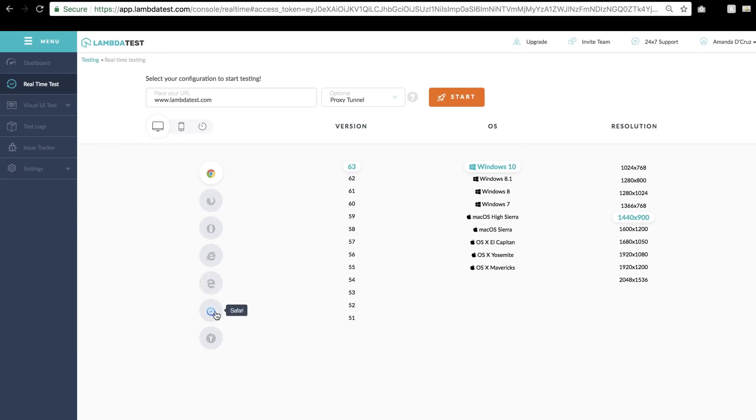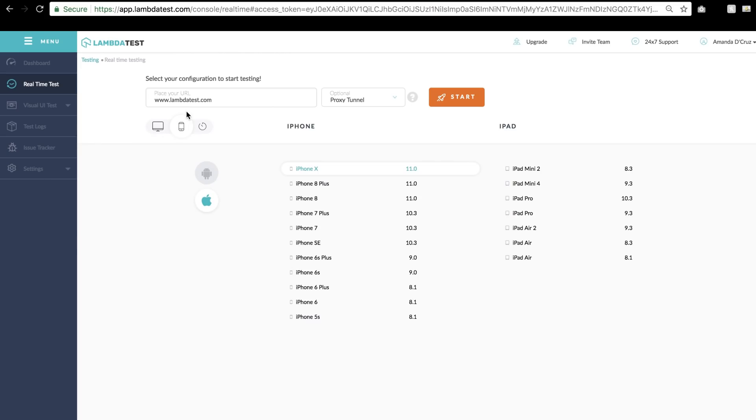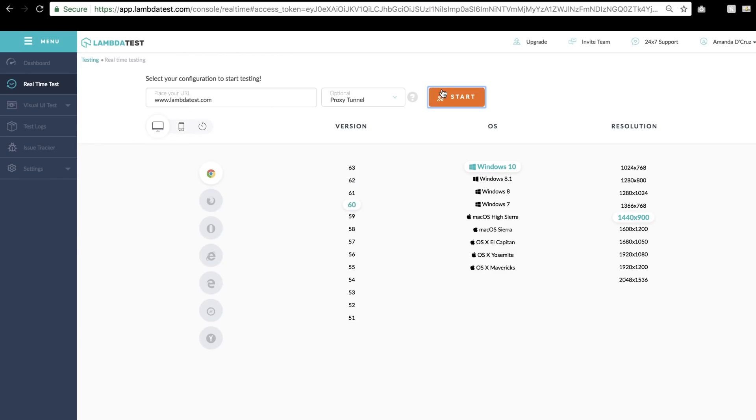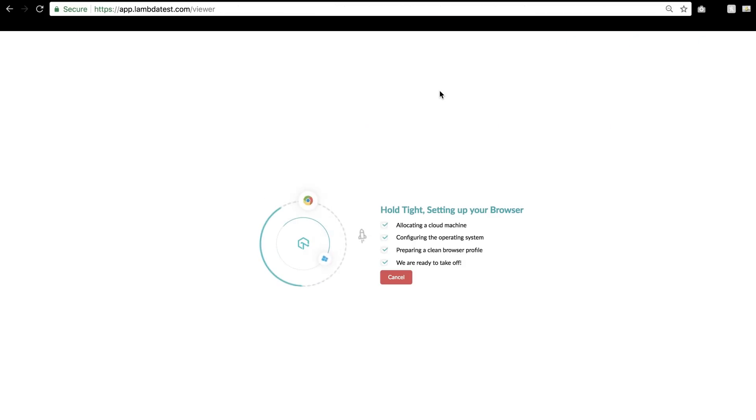You can either select a desktop or a mobile browser to kick-start your live testing. Once you click on Start, Lambda Test will fire up a virtual machine based on the configuration you selected.